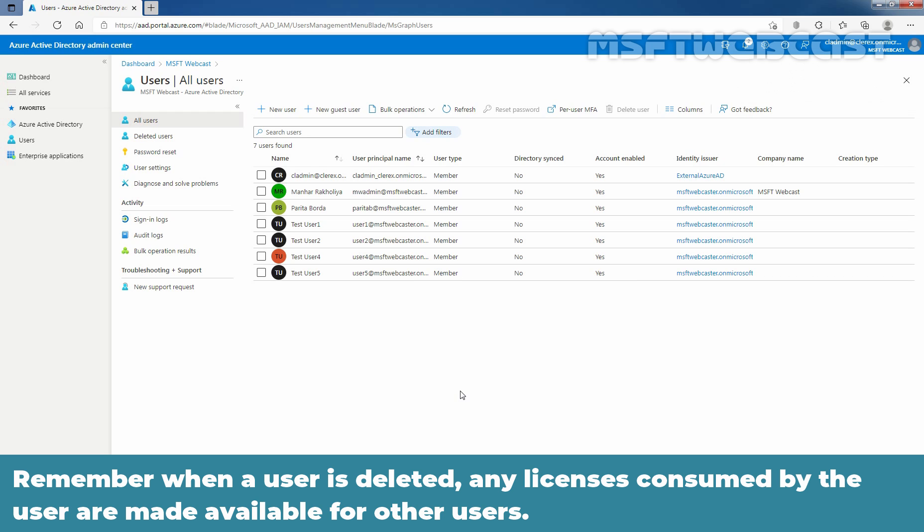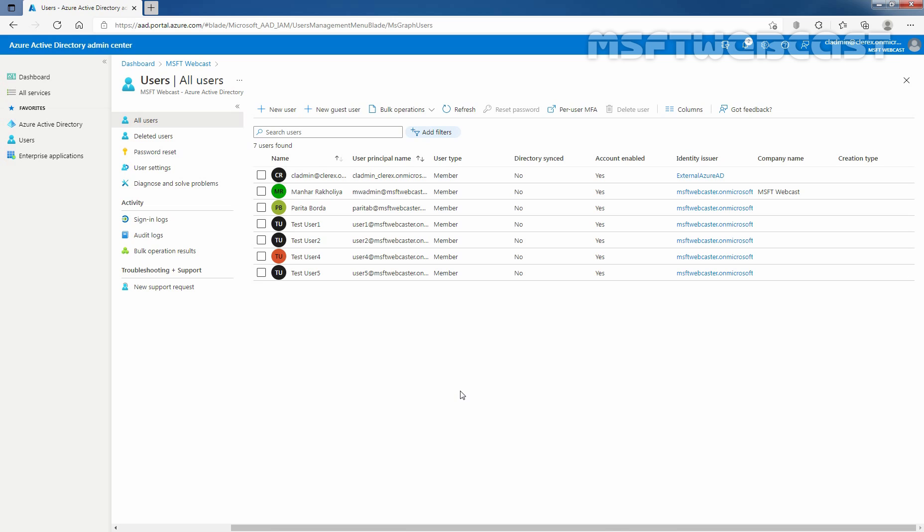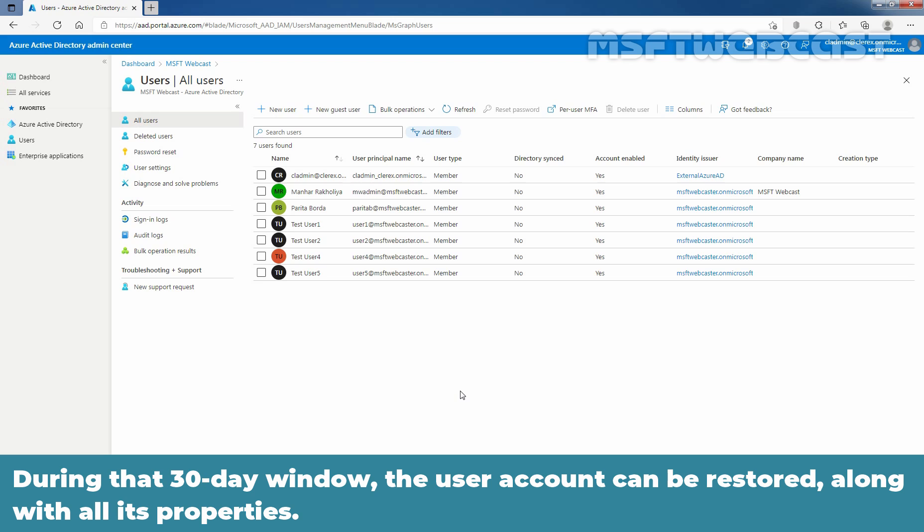Remember, when a user is deleted, any licenses consumed by the user are made available for other users. The user can be seen on the deleted users page for the next 30 days and can be restored during that time. During that 30 day window, the user account can be restored along with all its properties.